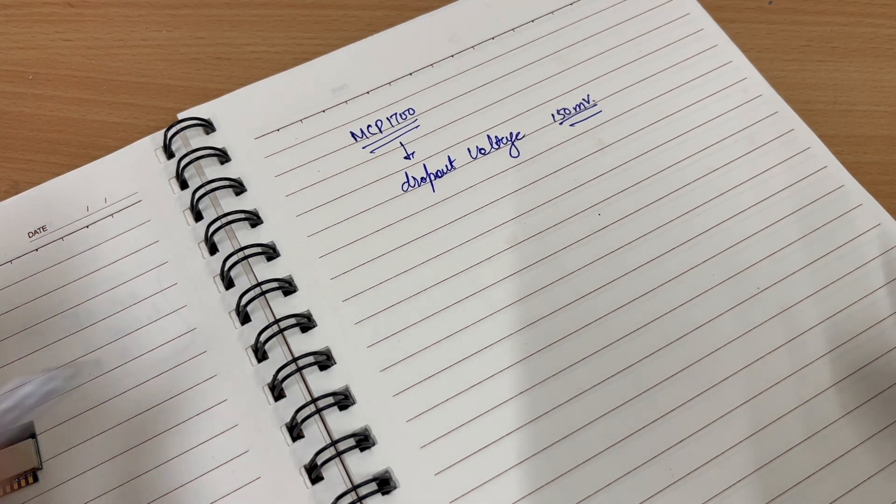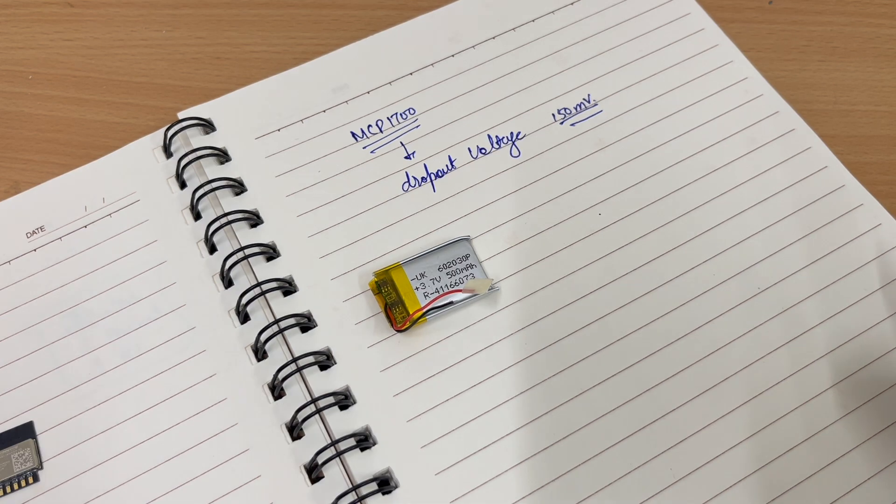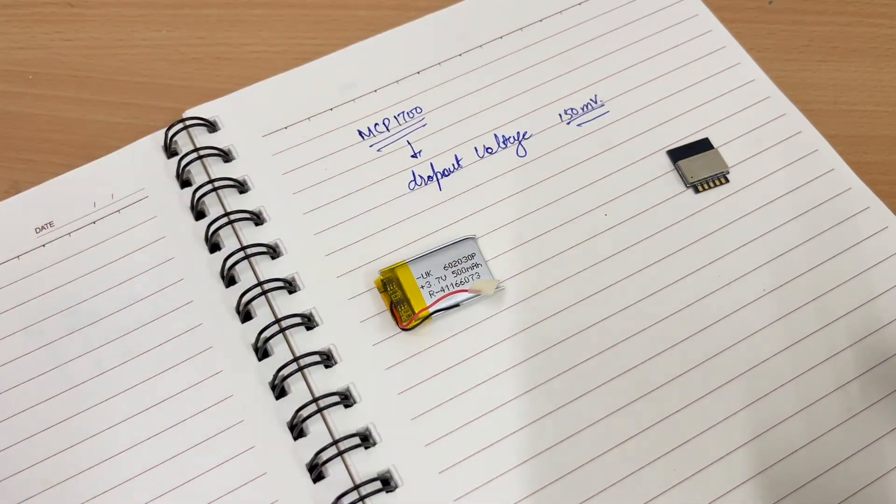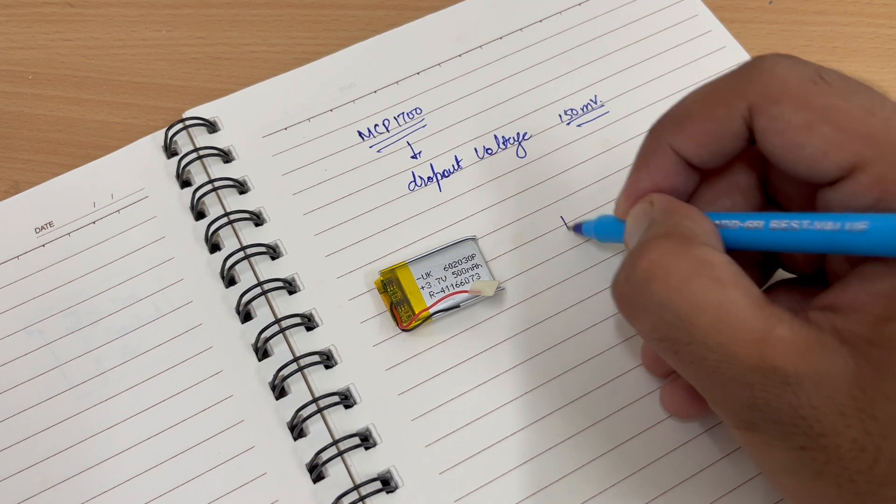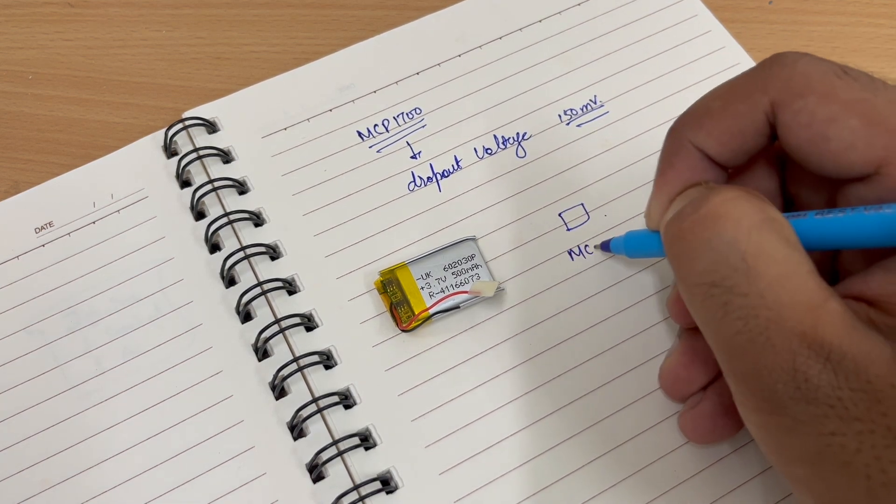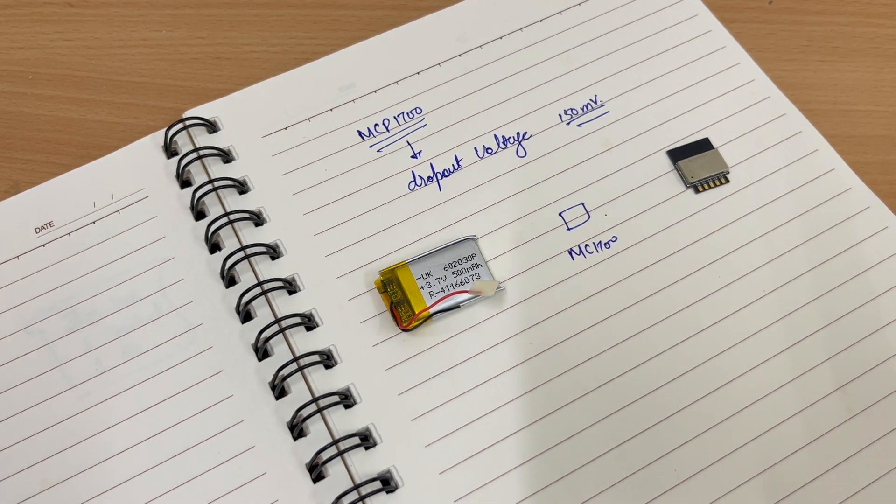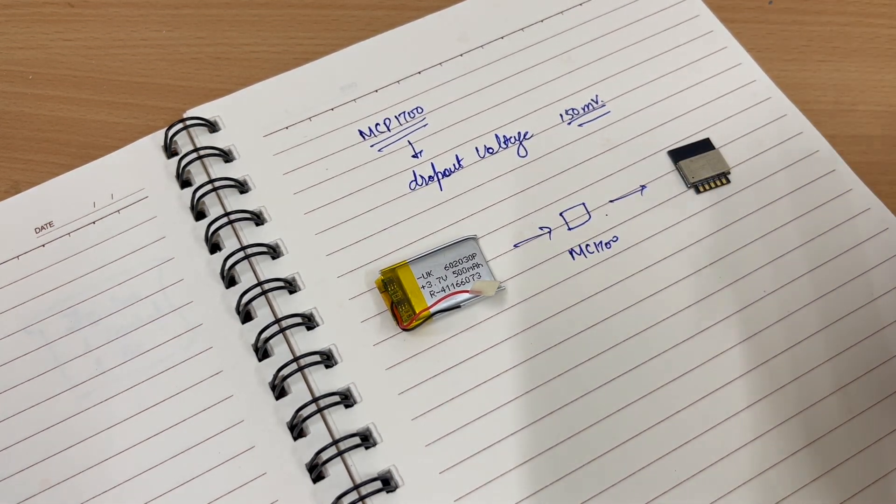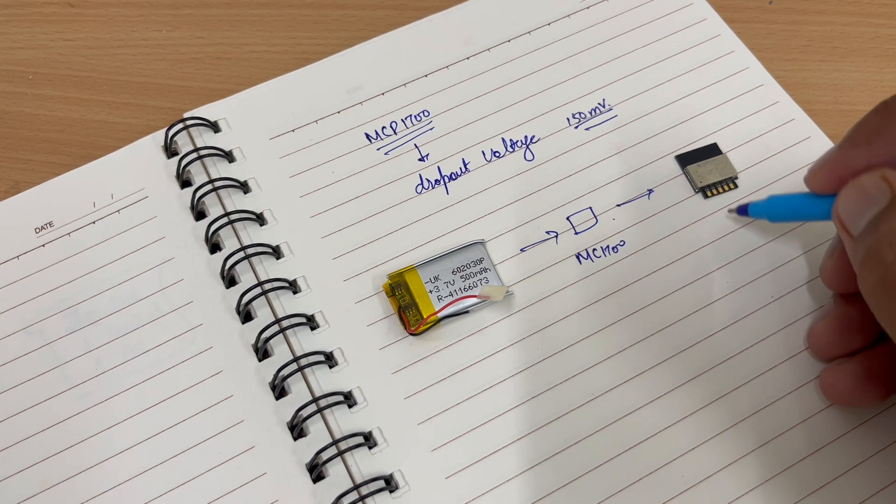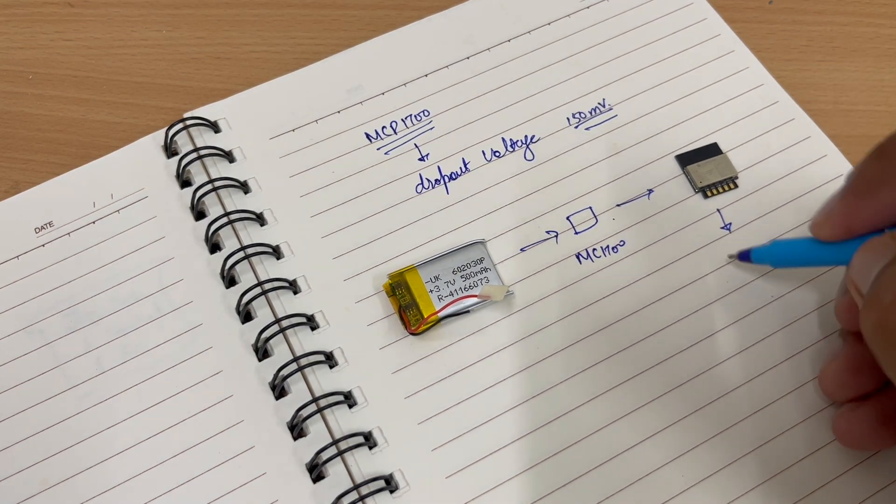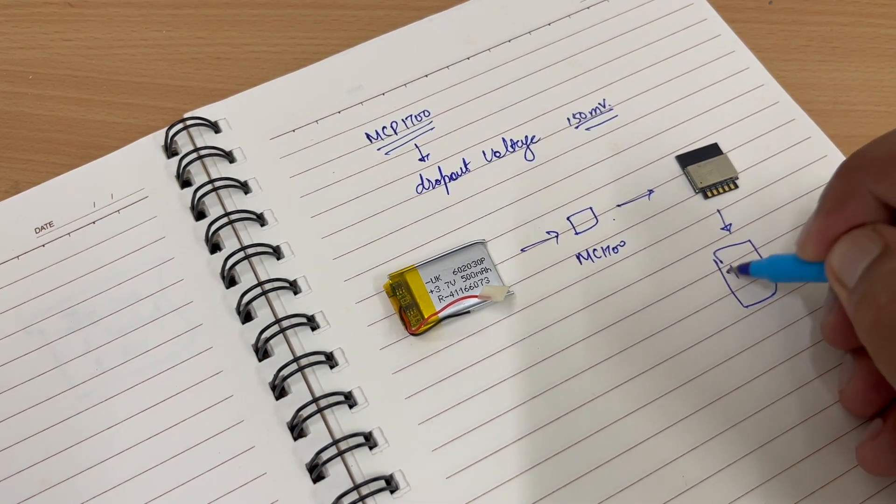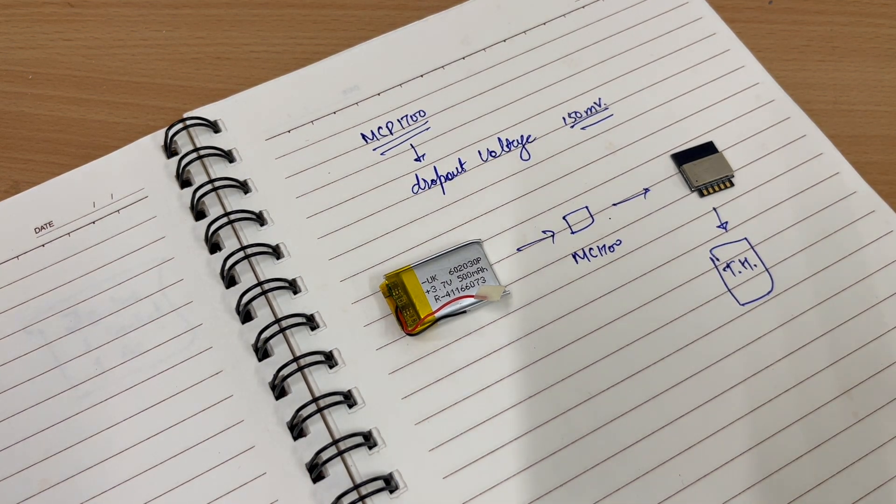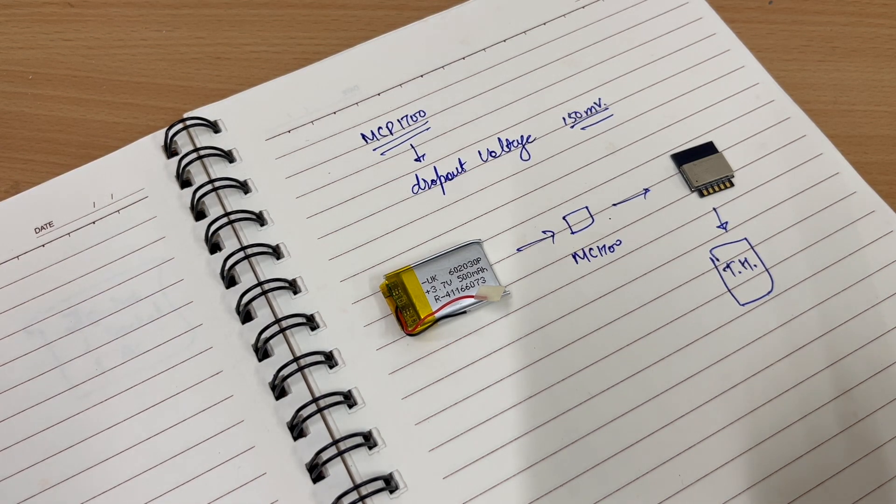So practically what we will do, we will have a battery, we will have an ESP. In between we will have MCT1700 which will provide voltage to the ESP. Then with the ESP, we will have a temperature and humidity sensor and that's it. This is it. That's how we are going to design our circuit.